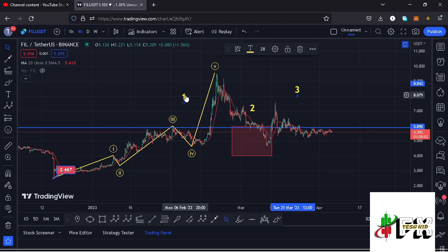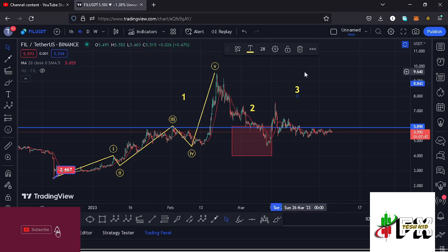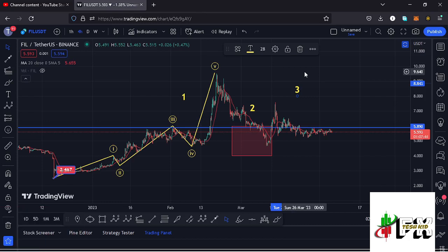Before I get further into the technical analysis to give you the short-term scenarios and also my target areas to the upside in the formation of wave three, first give this video a thumbs up, subscribe to the channel, and also check out the channel membership.